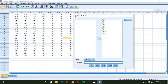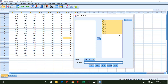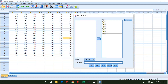In SPSS: go to Analyze → Scale → Reliability Analysis. I select all eight items using Ctrl+A and move them to the items box. In Statistics, I check descriptives for Item, Scale, and Scale if item deleted, and also Inter-item correlations. In the Model dropdown, I change from the default Alpha to Split-Half, then click OK.